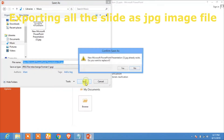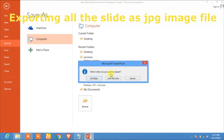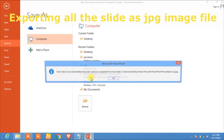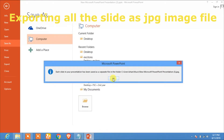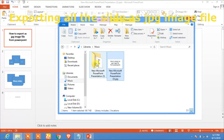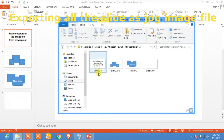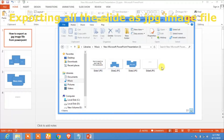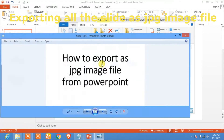Click on Save. It already exists — overwrite. Select All Slides and click on OK. Now here you see the new folder, and these are all the slides — all the slides are exported as JPG files.